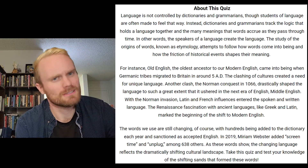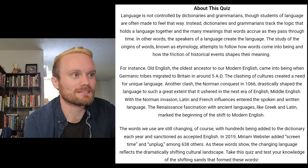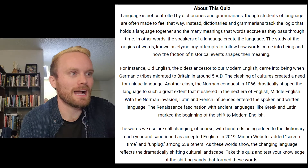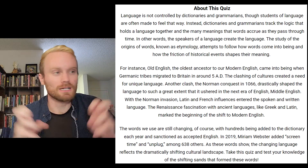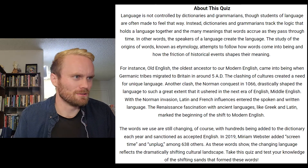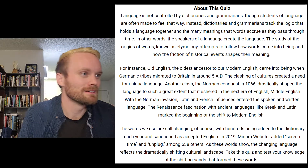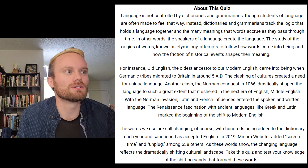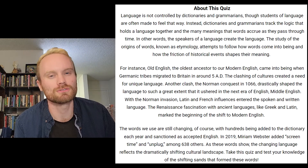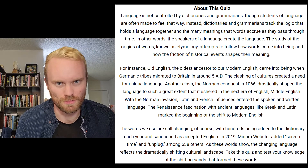The words we use are still changing, of course, with hundreds being added to the dictionary each year and sanctioned as accepted English. In 2019, Merriam-Webster added 'screen time' and 'unplug' among 638 others. Holy cow, really? 638 words just in 2019 were added? As these words show, the changing language reflects the dramatically shifting cultural landscape.